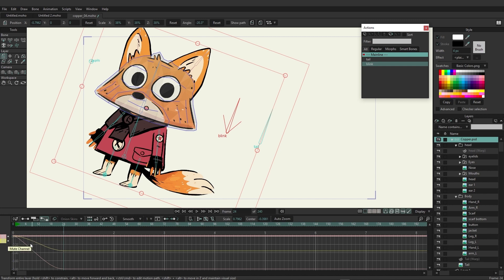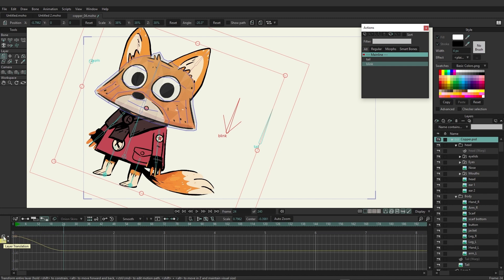However, we cannot access this channel. We're only seeing the layer translation channel right now. If you come down here and click once on the layer Z rotation channel, you'll see now we have previews of the different motions occurring with each channel.